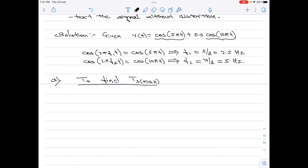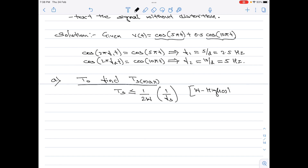To find Ts_max, we use the low-pass or ideal sampling theorem. According to the ideal sampling theorem, Ts must be less than or equal to 1/(2W), where 1/(2W) equals 1/fs. Here W is the highest frequency component of v(t).